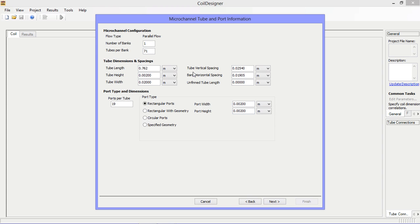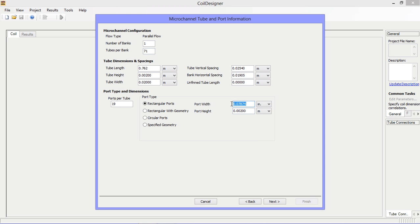The micro channel tube import information window allows you to set the tube dimensions and spacings. Note that information can be set in either SI or English units.